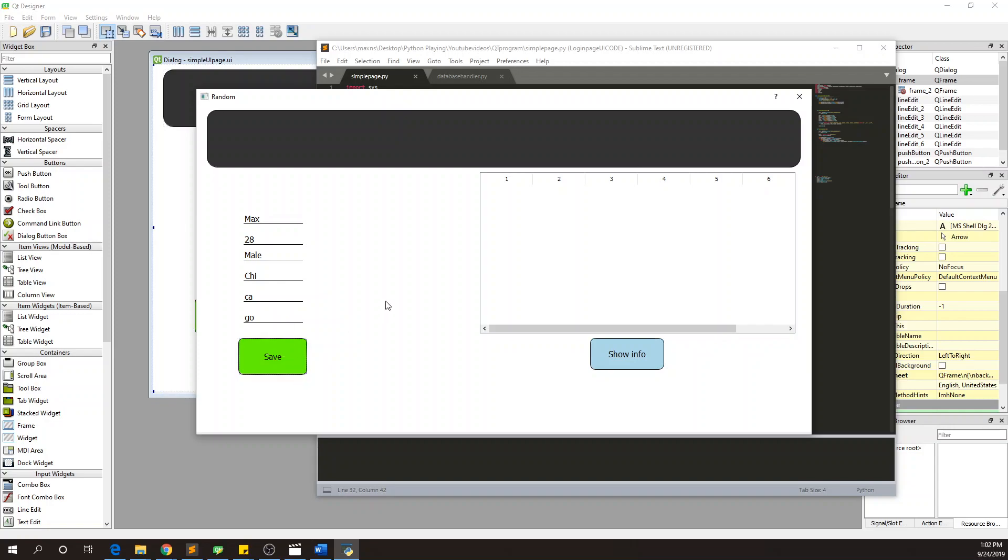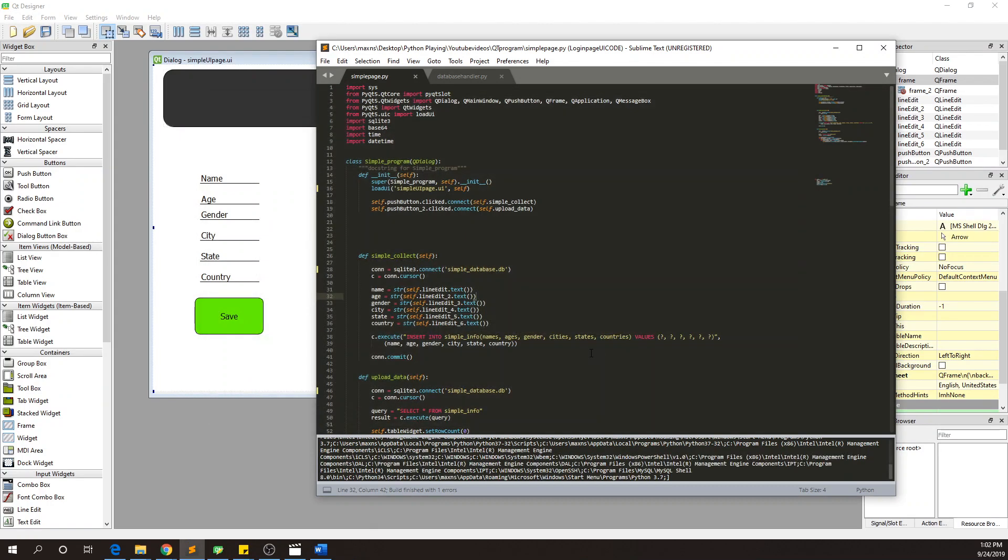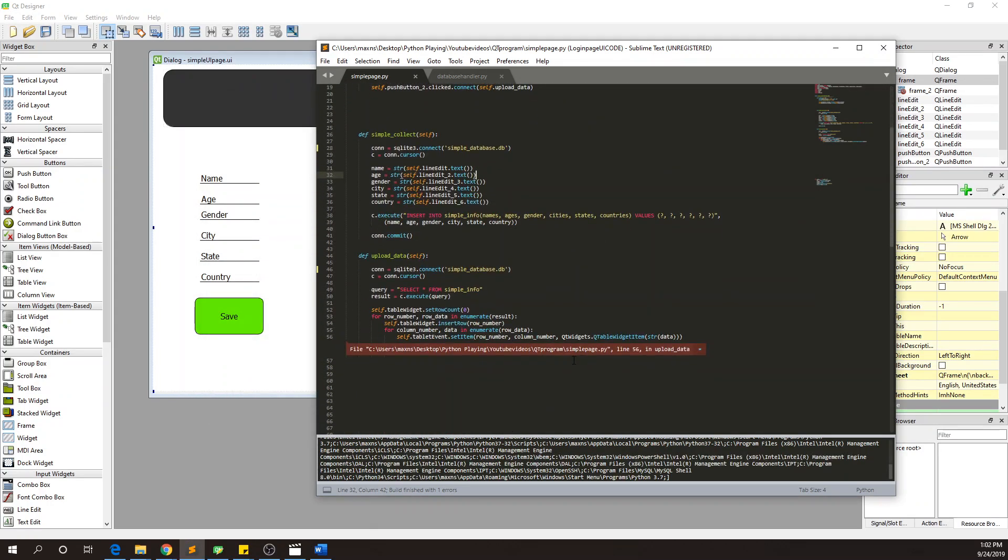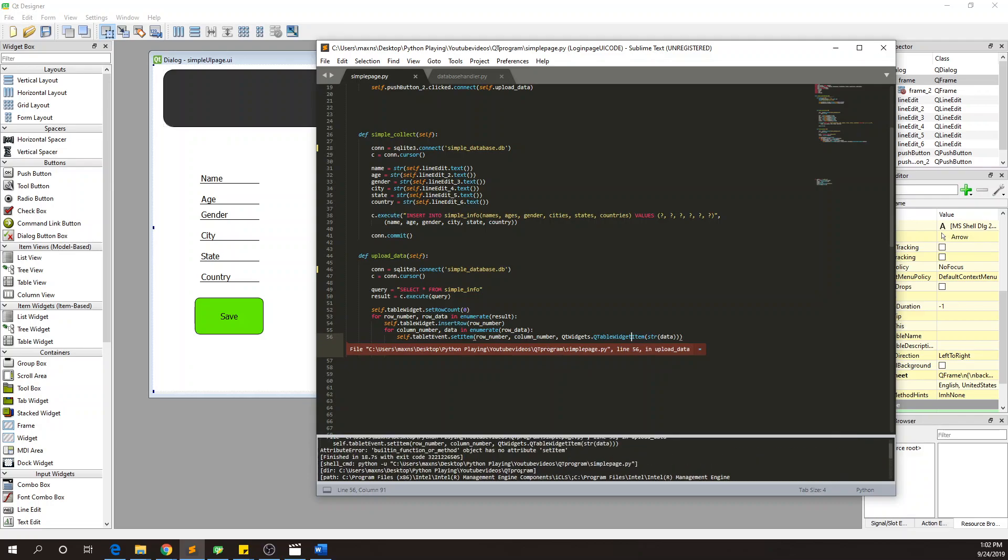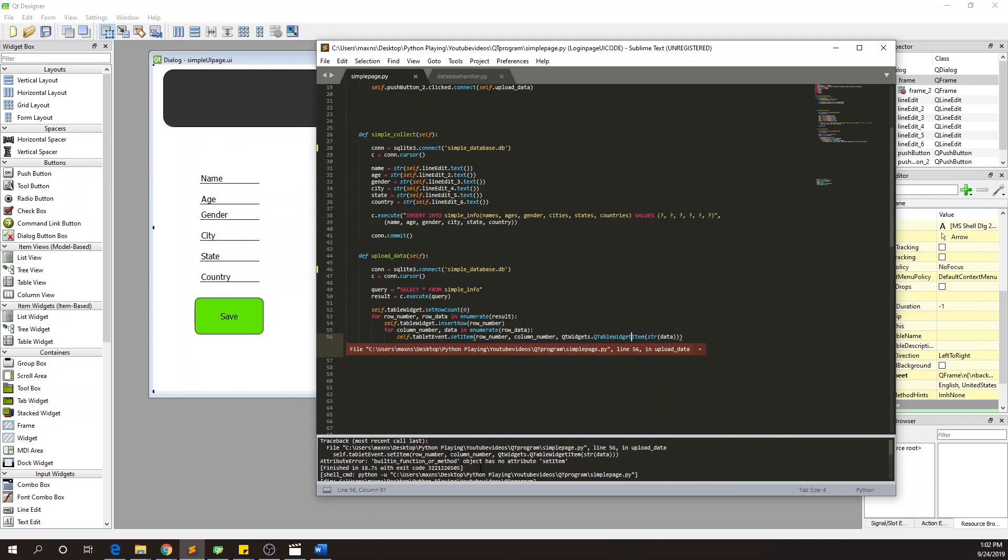You see, so now I think it's saved right. Now let's see here, show info. Boom, set items. KS. Set item. Builtin function or method object has no attribute set.